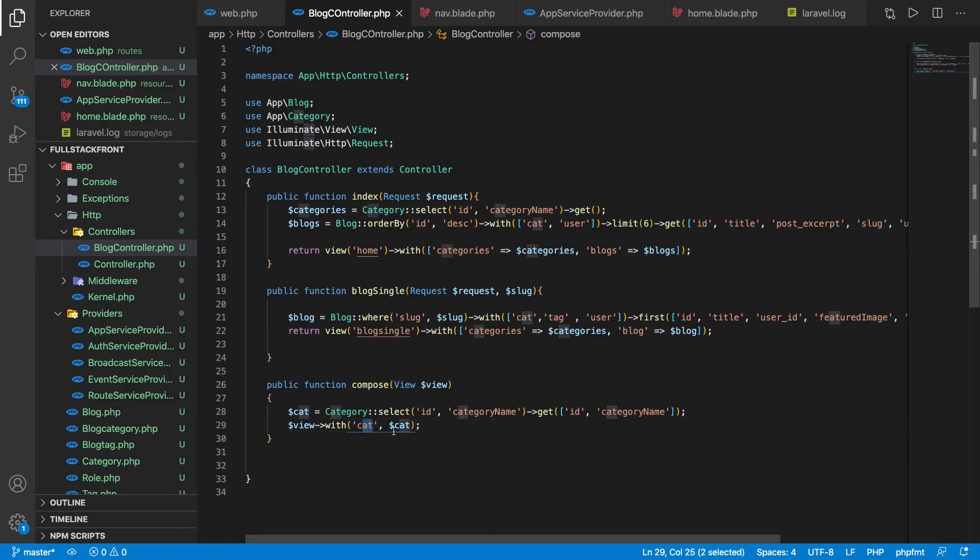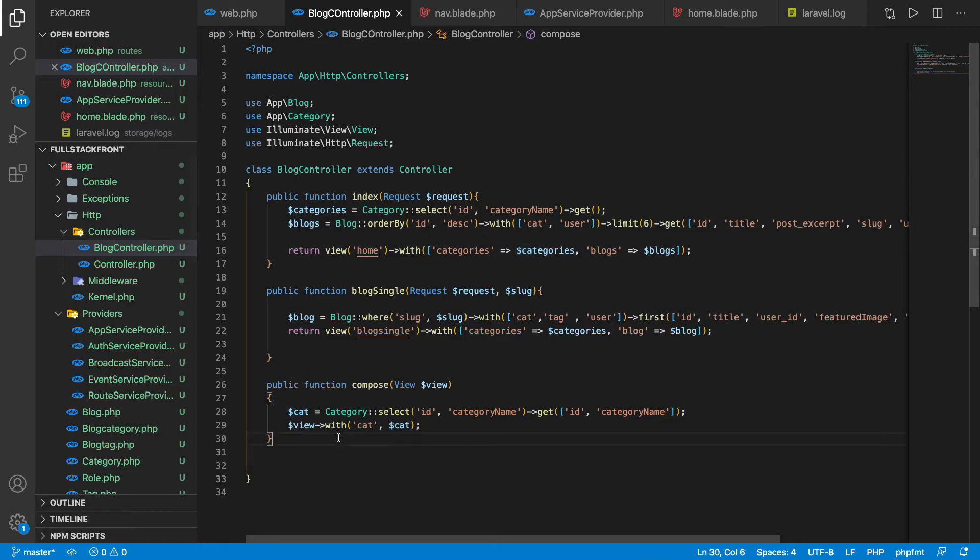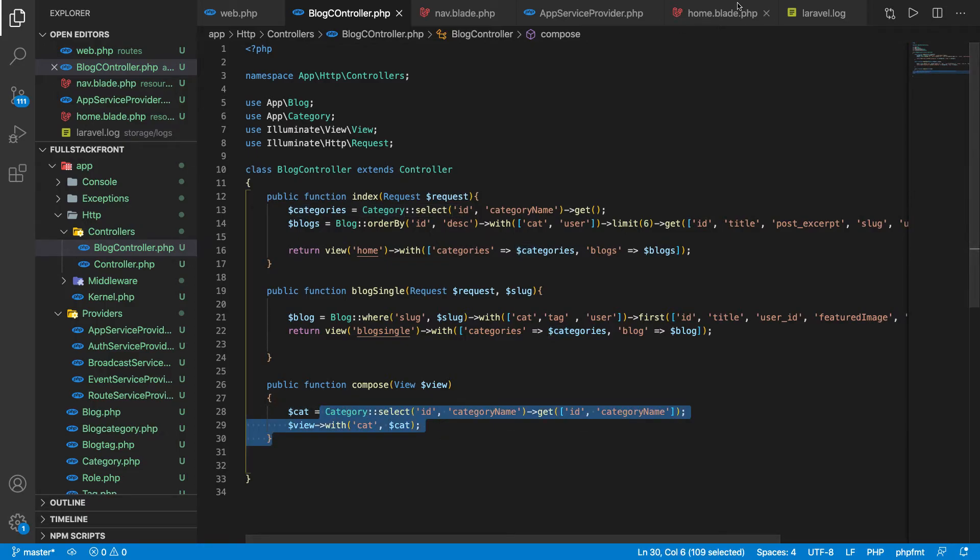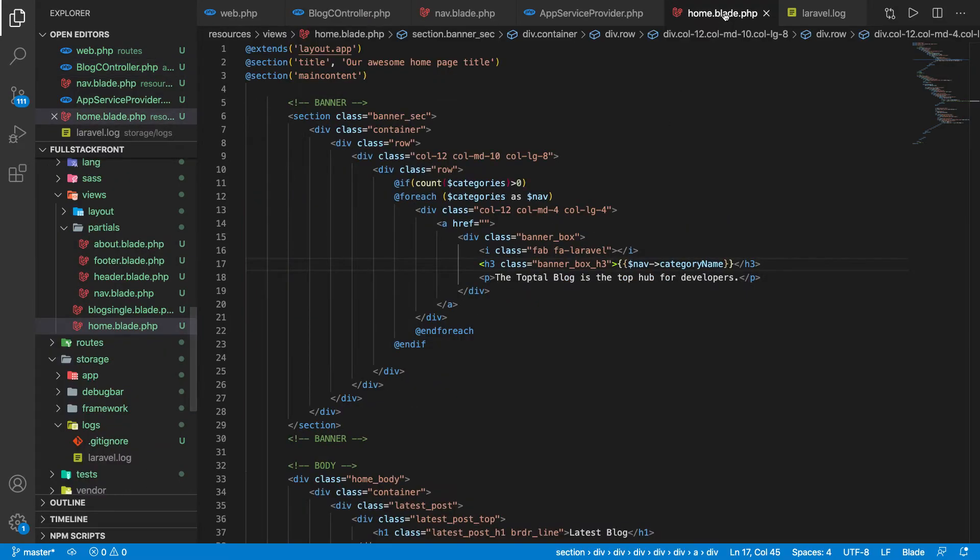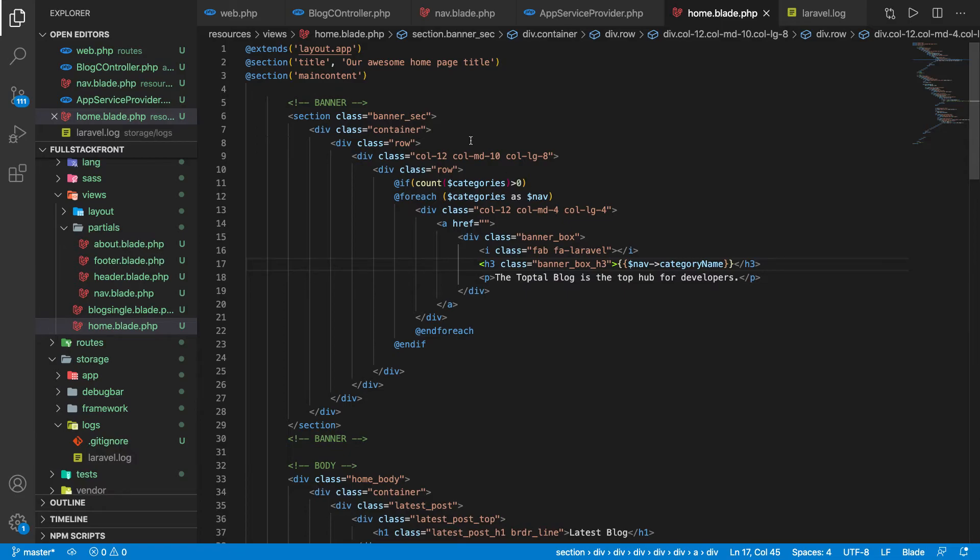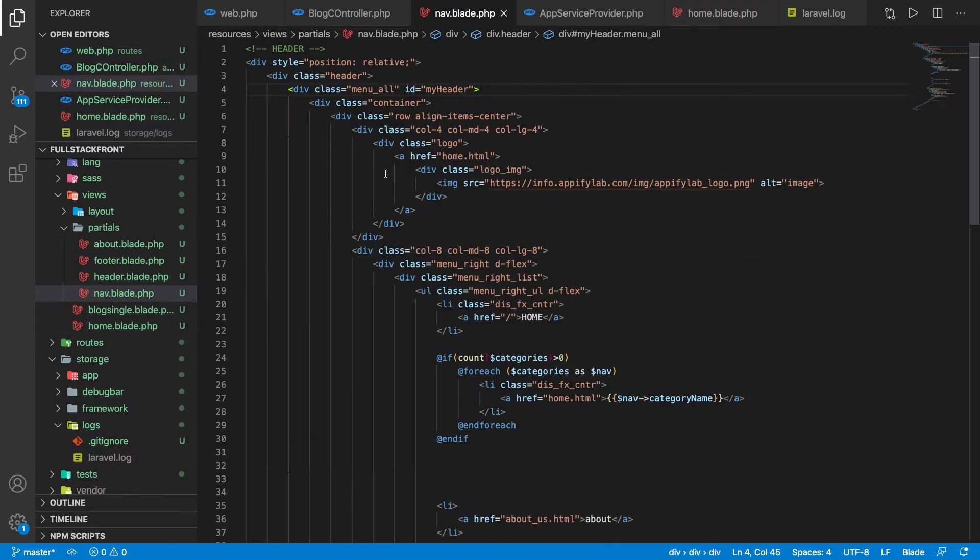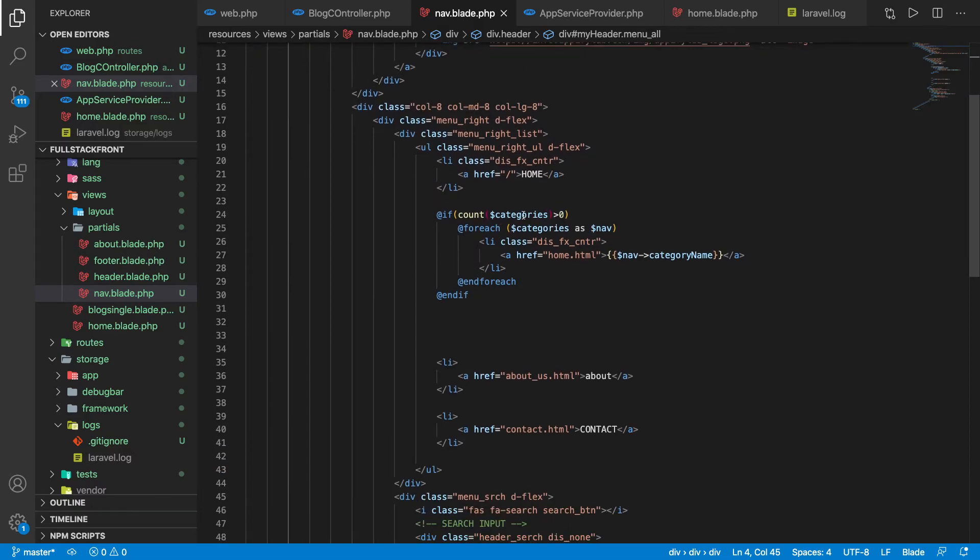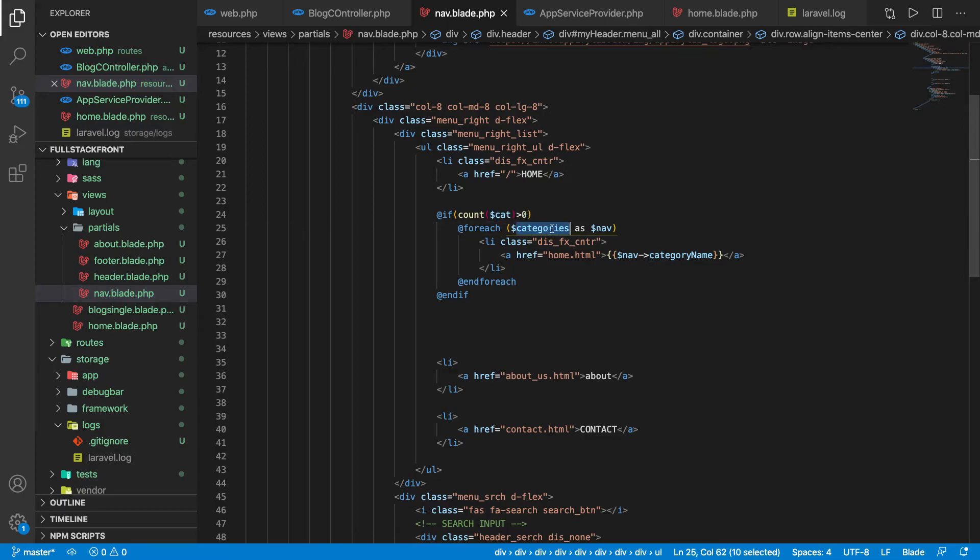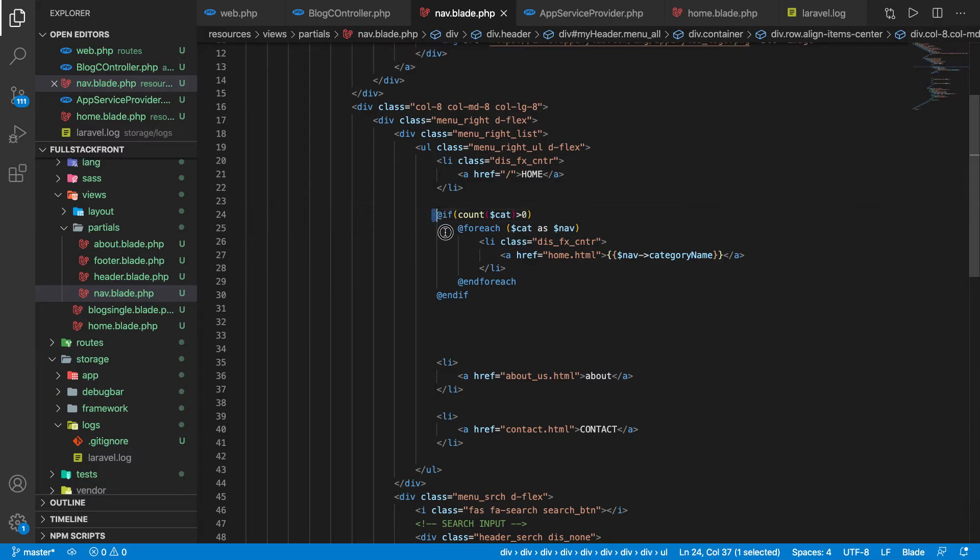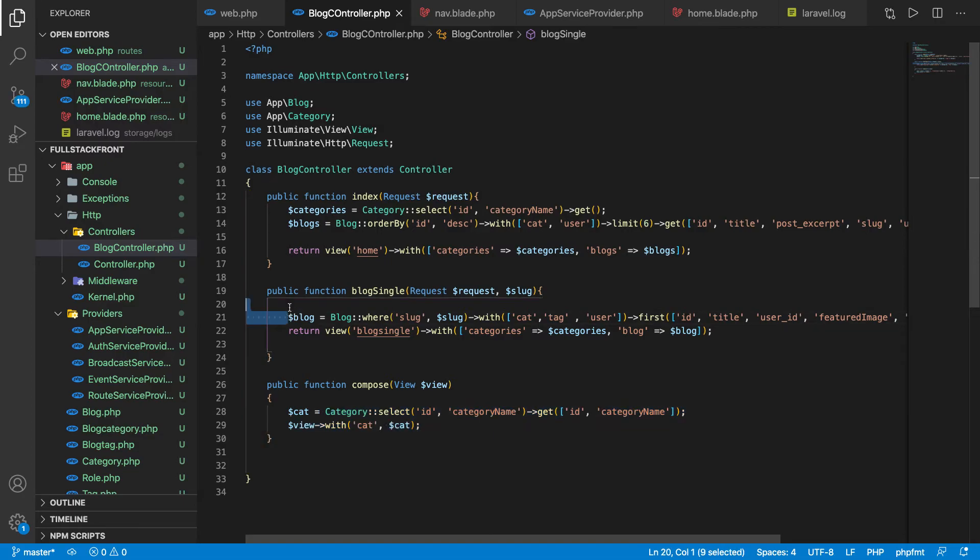We are binding the cat variable with the category data. One thing you need to keep in mind - this is only called whenever the partial nav is loaded, nowhere else. This data will only be available on nav, nowhere else. We have to come here and instead of categories.count, now we can say cat.count and then get.